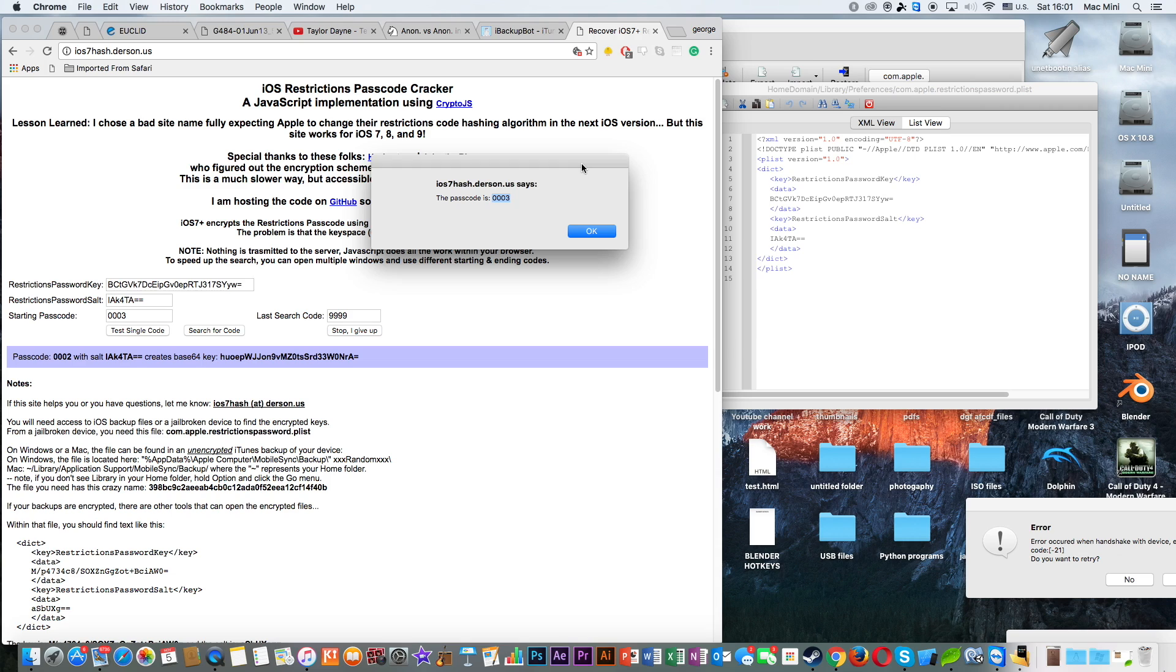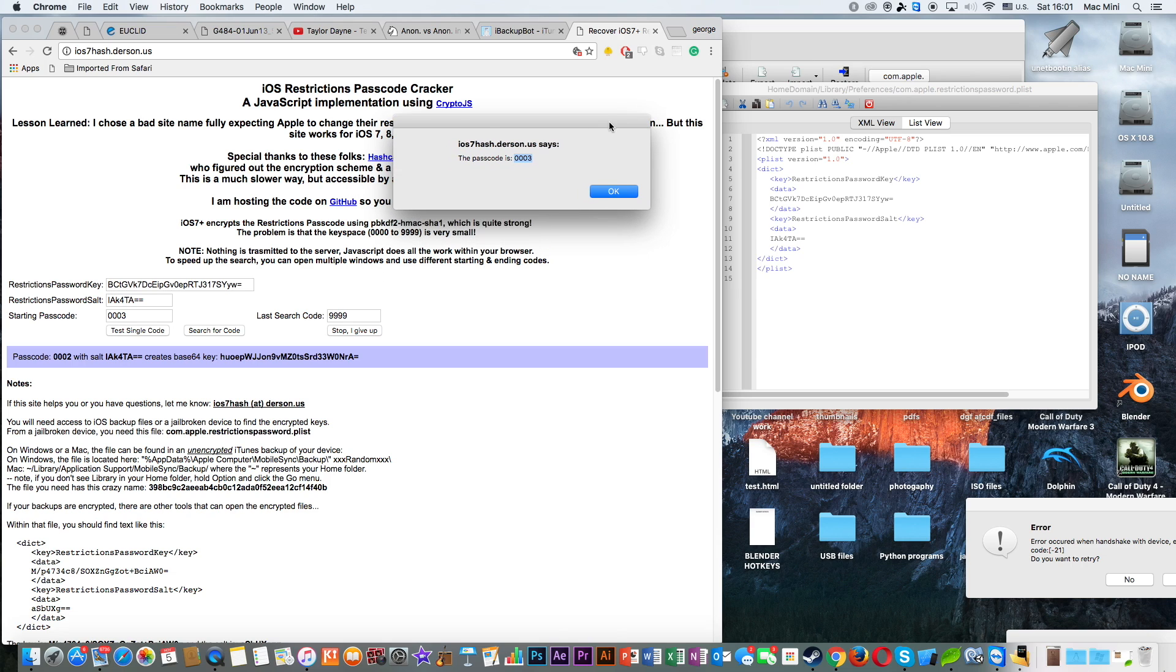But it really depends what your password is. If you type a password 9999, then it's going to take quite a long time. It could even take like 10 minutes or 20 minutes to find out the password. It really depends on what type of password you have typed.